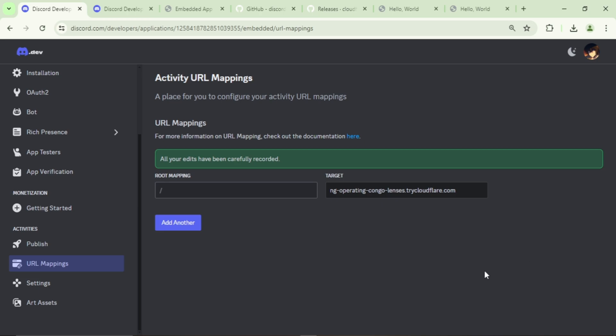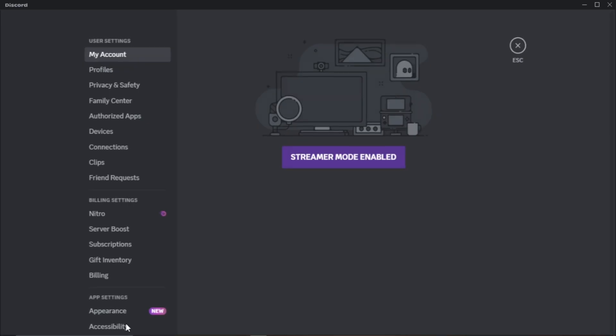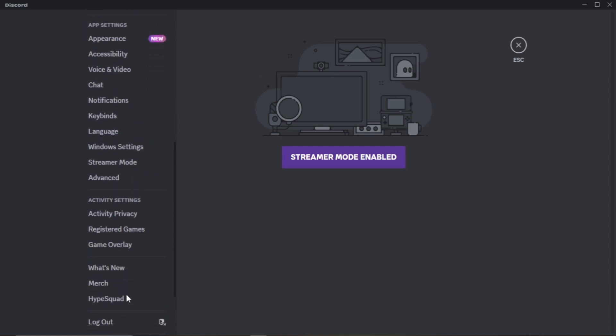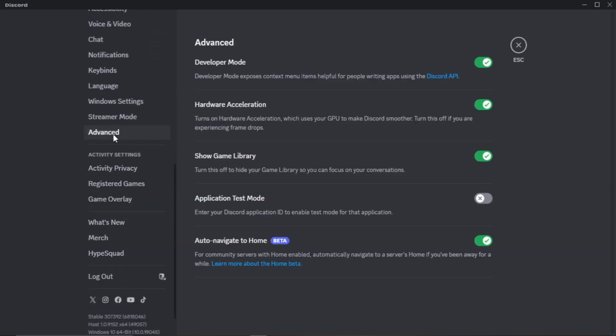Before testing our activity, make sure to enable the developer mode. Go to the Discord settings and click on Advanced, and enable this option.